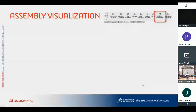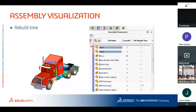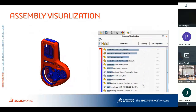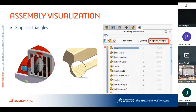Typical things to look for in Assembly Visualization and Performance Evaluation: current file version and whether it's been converted, rebuild time, open time, and graphics triangle count. These are the major factors people look at when investigating assembly performance.